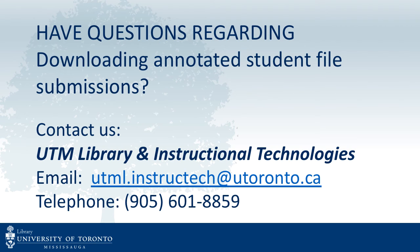Need help with downloading Annotated Student Submissions? Contact us via email or telephone. Thank you.